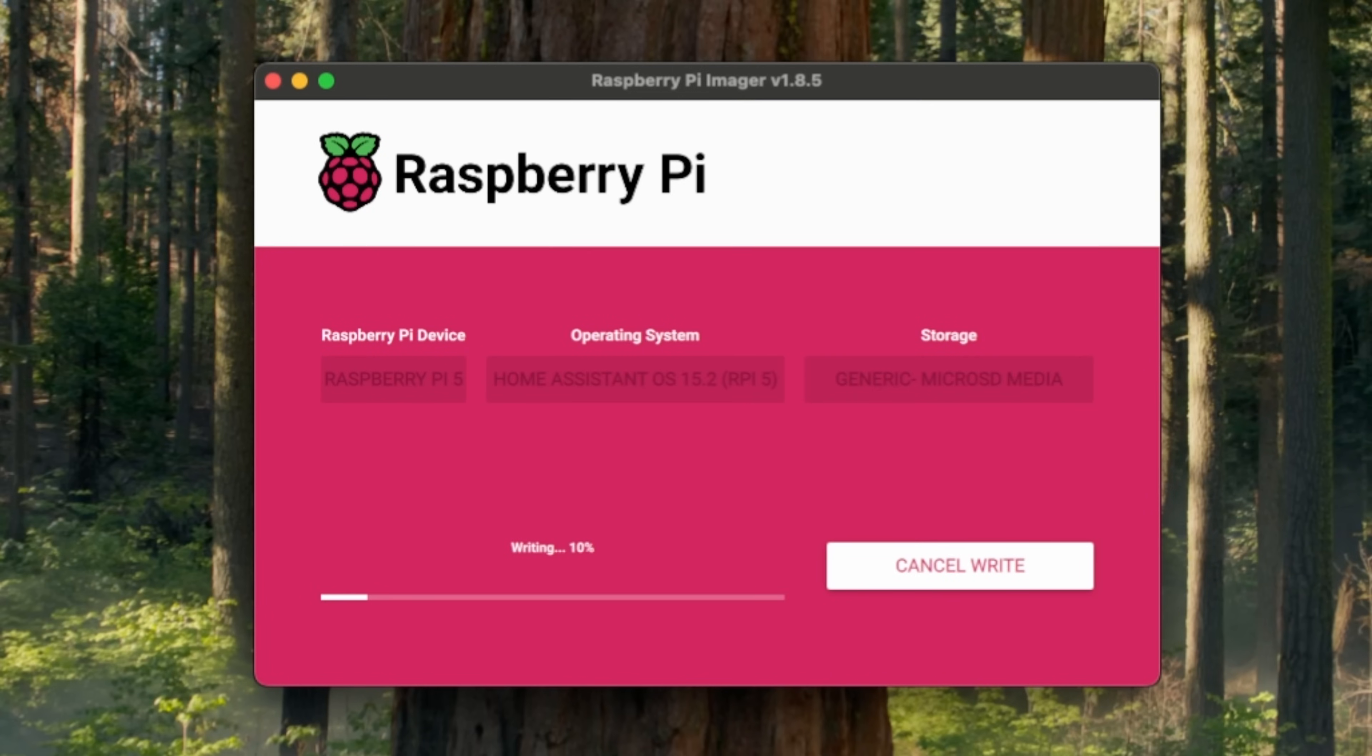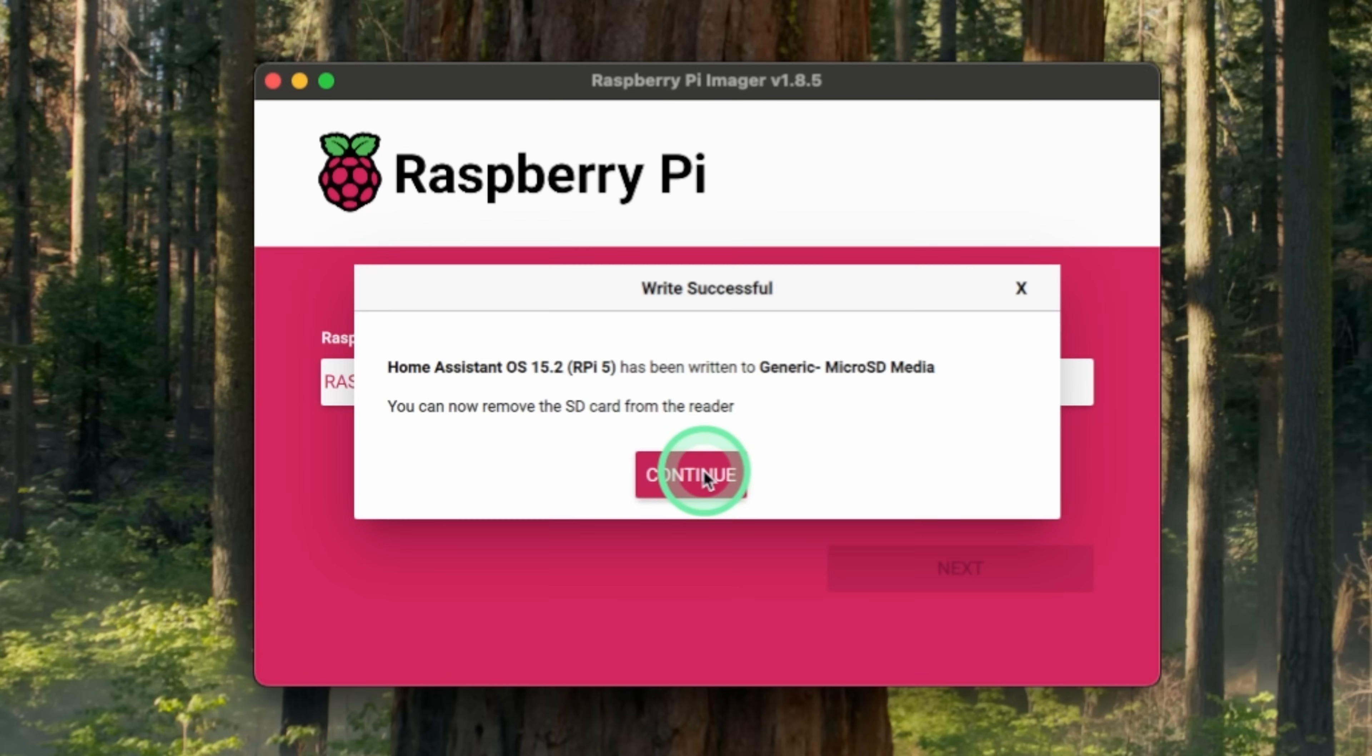The Raspberry Pi will now write the software to the micro SD card. Depending upon the speed of the card, the computer, and the card reader, this can take up to two minutes. Once completed, it will return a message advising that it has successfully written the Home Assistant to the micro SD card. Press continue.